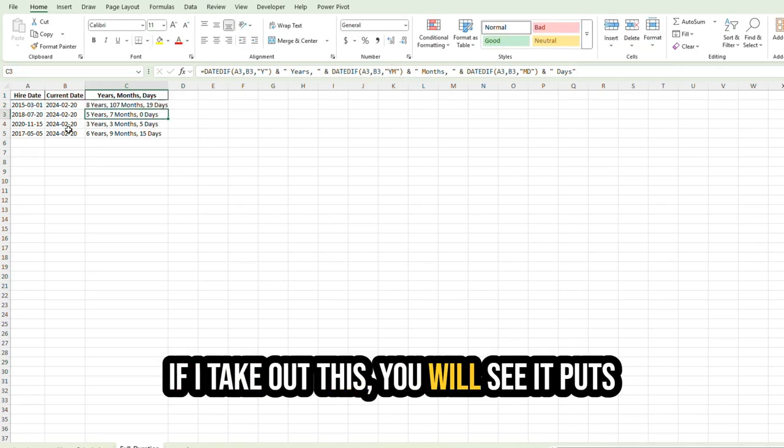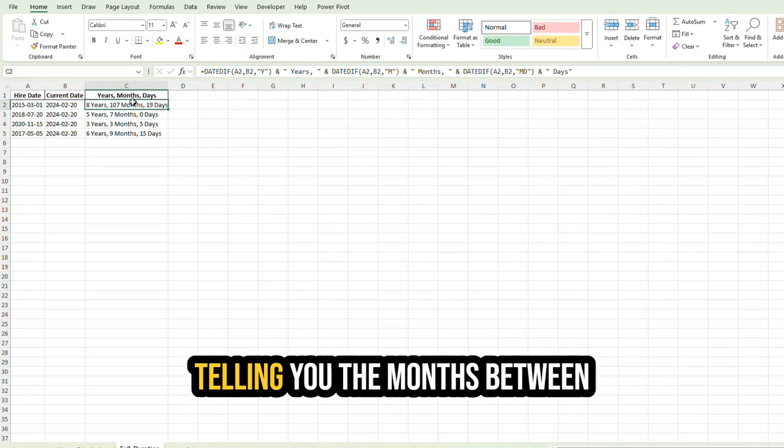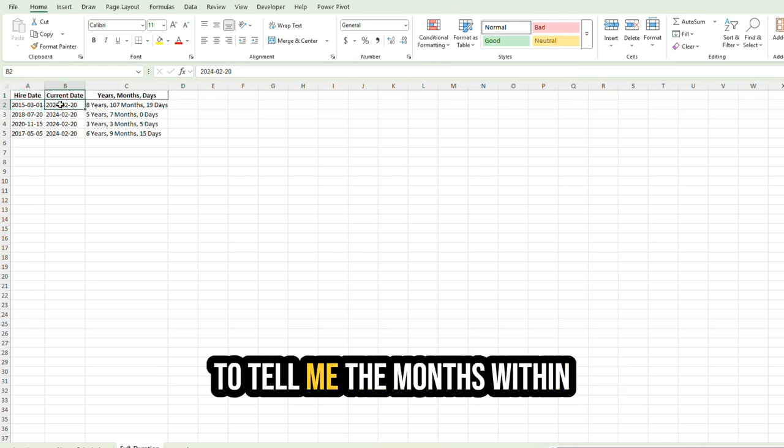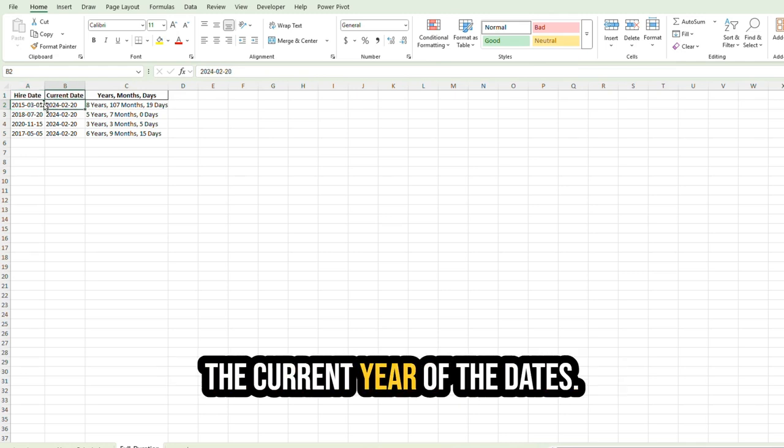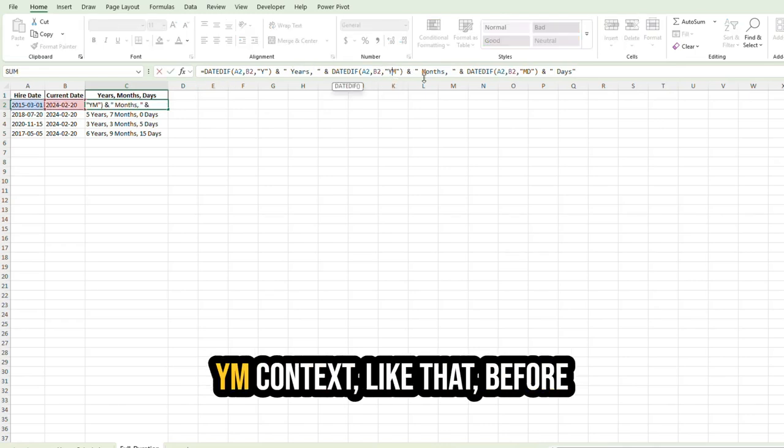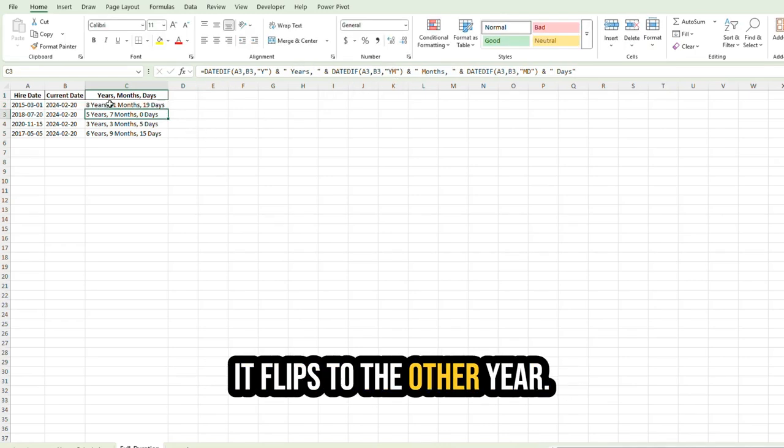If I take out this, you will see it puts 107 months because it's actually telling you the months between this date and this date. But I want it to tell me the months within the current year of the dates. So that's when you use the YM context like that, before it flips to the other year.